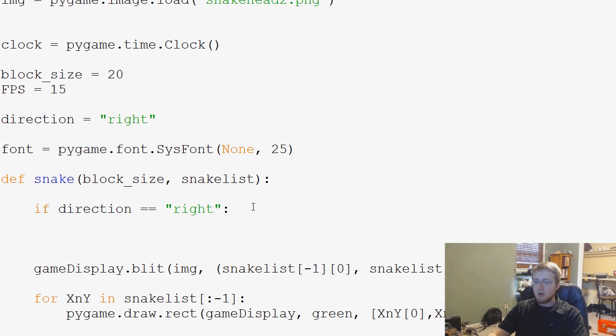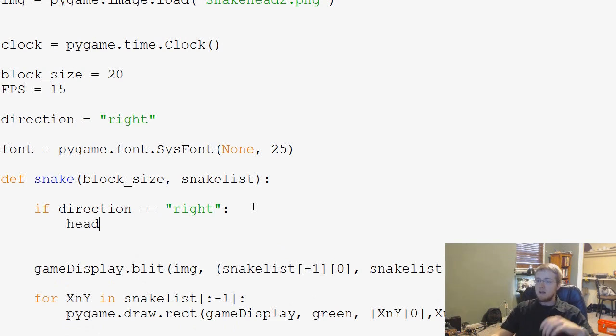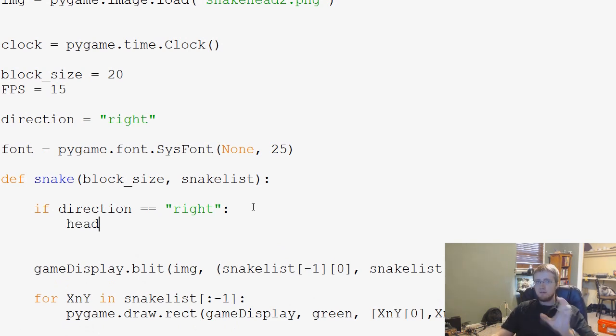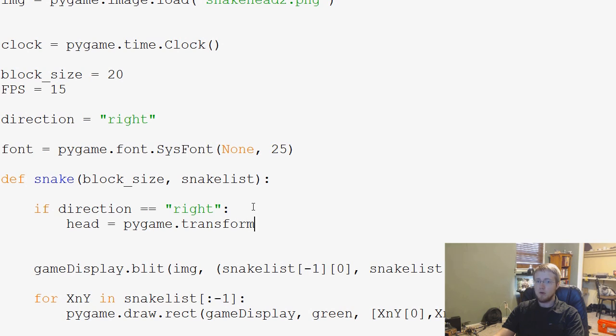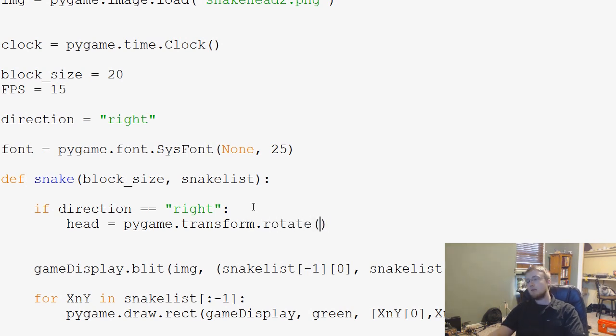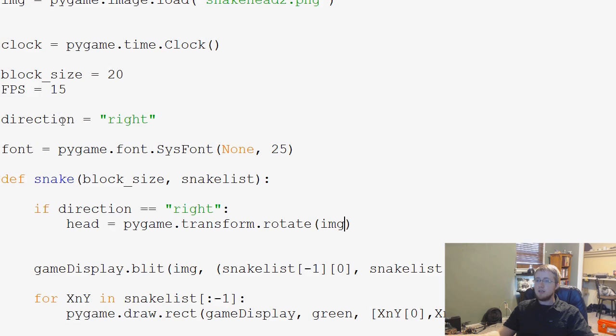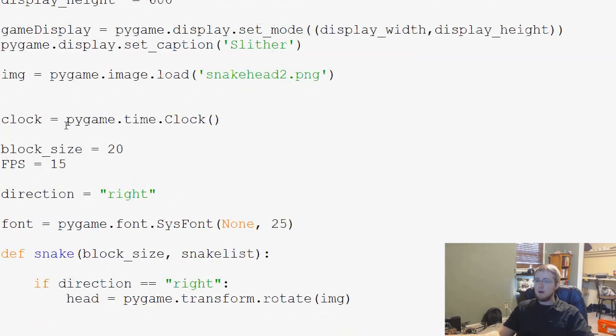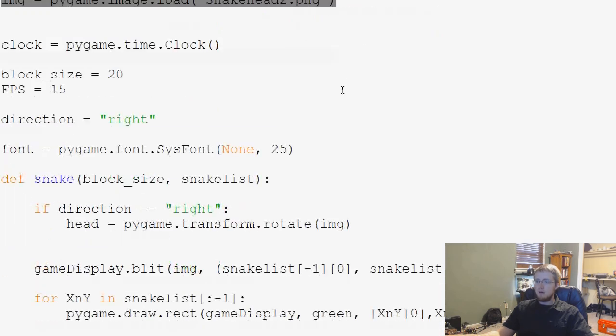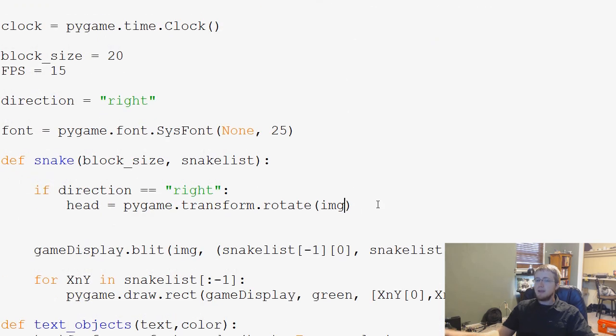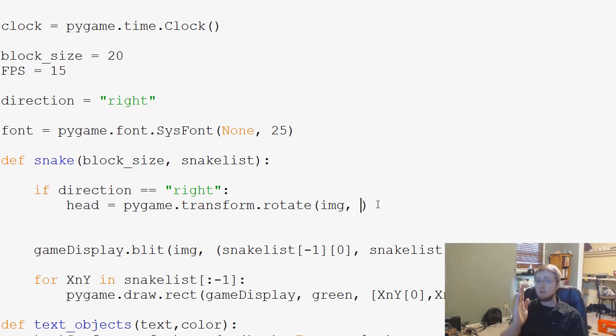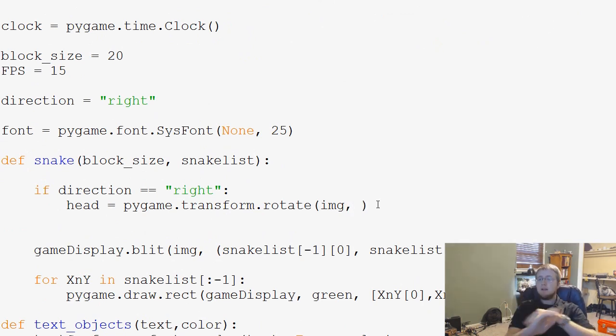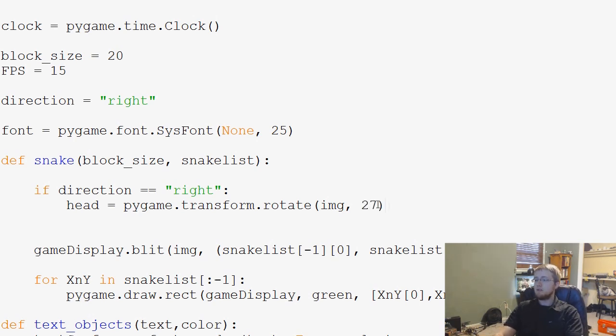So actually, what we're going to do is we're going to say head. So if direction equals right, if that's true, then head equals pygame.transform.rotate, and then what do we want to rotate? Well, we want to rotate IMG for the image of our snake head. And then how many degrees do we want to rotate it? Well, we want to rotate that motion from here to here is 270 degrees, so 270.